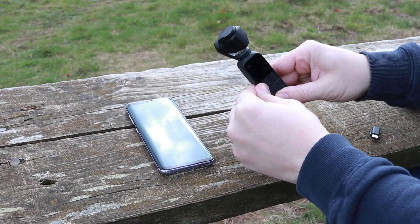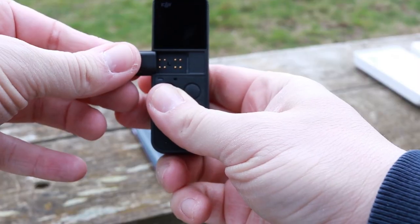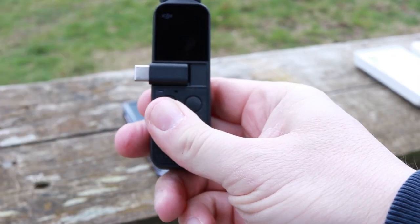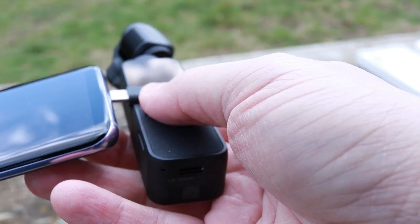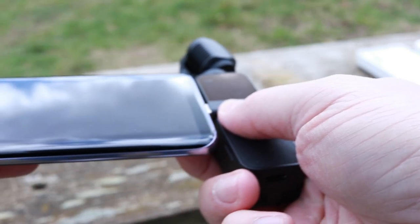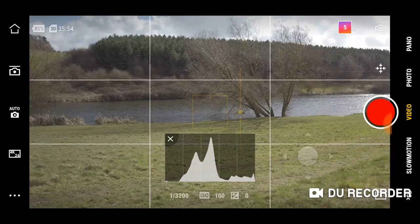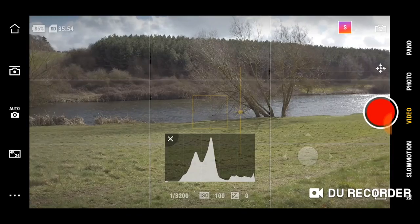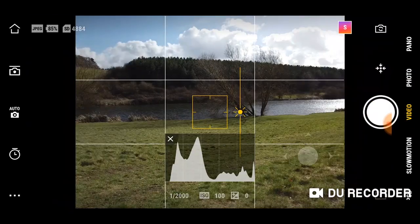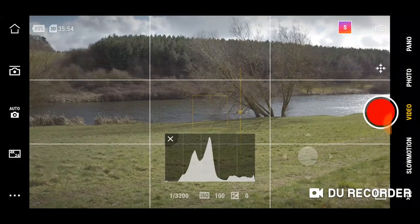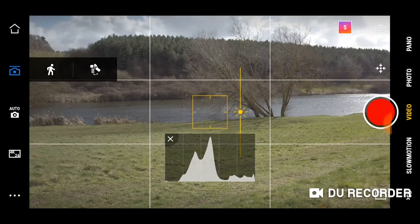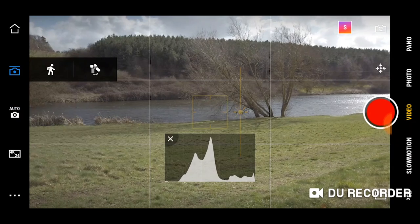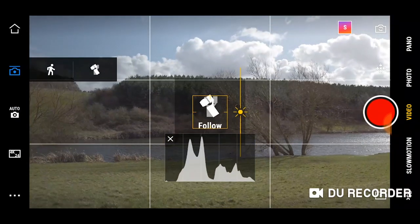The first step is to connect the Osmo Pocket to your phone and you can do that with the adapter which is provided in the box. Plug the adapter into your phone and make sure you're connected to the DJI app. When your app is open, switch over to video mode then go straight over to follow mode. This is going to give you the best smoothest most cinematic footage.